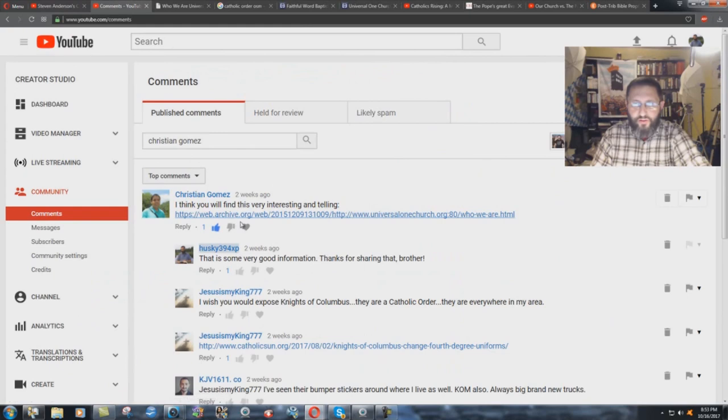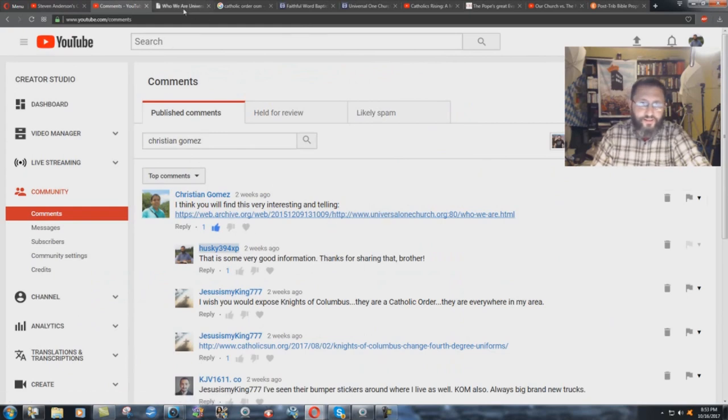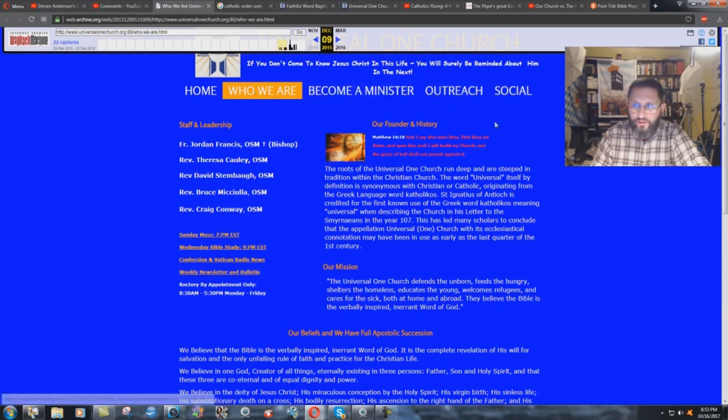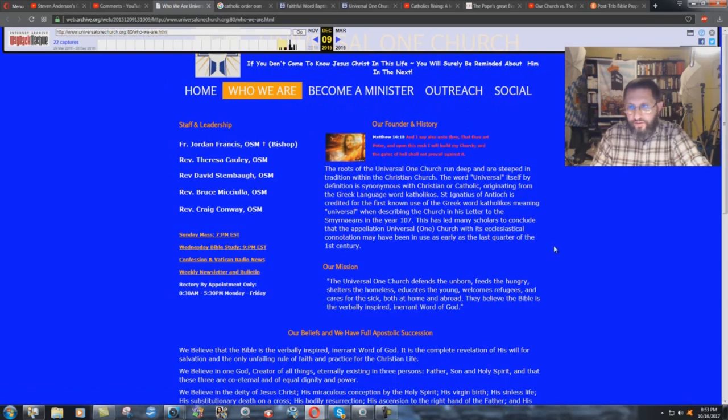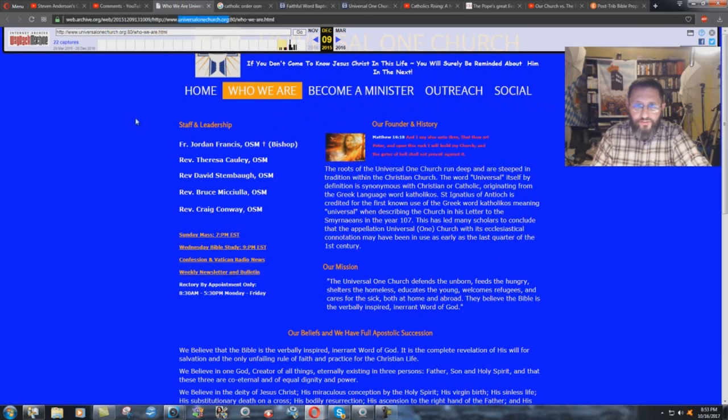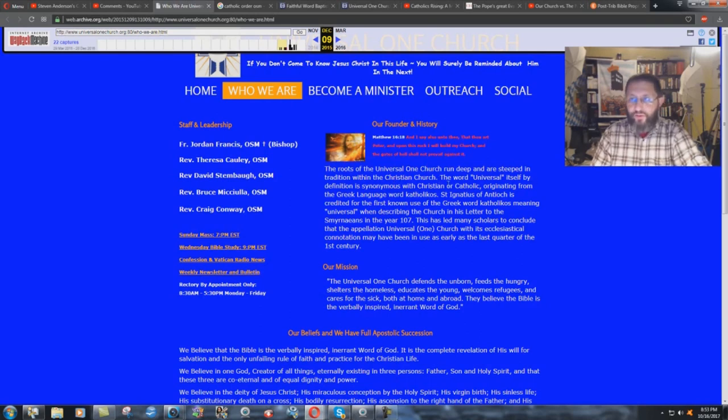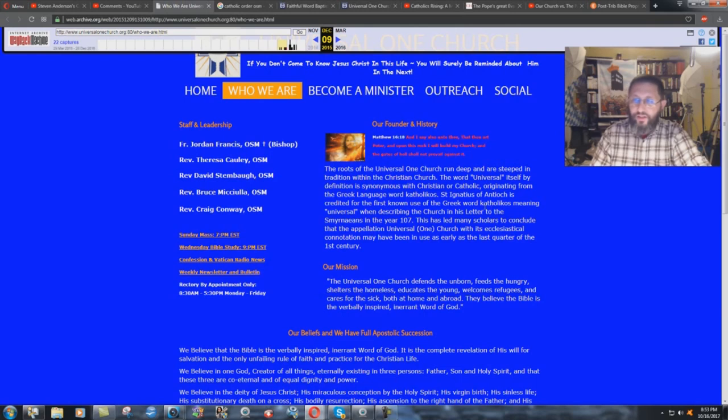But here we have brother Christian Gomez with this link. You go to the link and this is what it comes up with. Home, who we are, become a minister, outreach, social. This is the roots of the Universal One Church. Universal One Church dot org. Very interesting. Our founder in history. They quote Matthew 16, verse 18, just like the Catholic Church does. And look at this. The roots of the Universal One Church run deep and are steeped in tradition within the Christian church. The word universal itself, by definition, is synonymous with Christian or Catholic, originating from the Greek language word Catholicos.